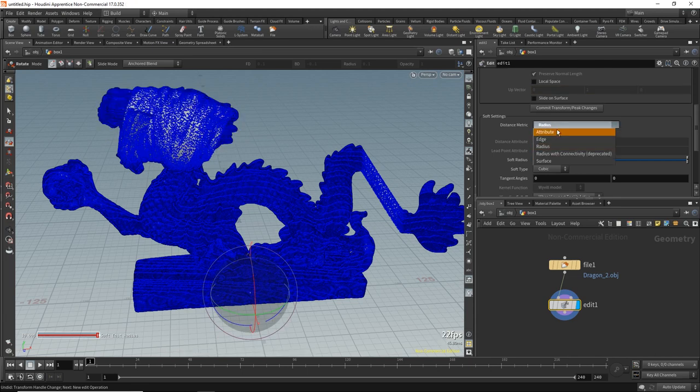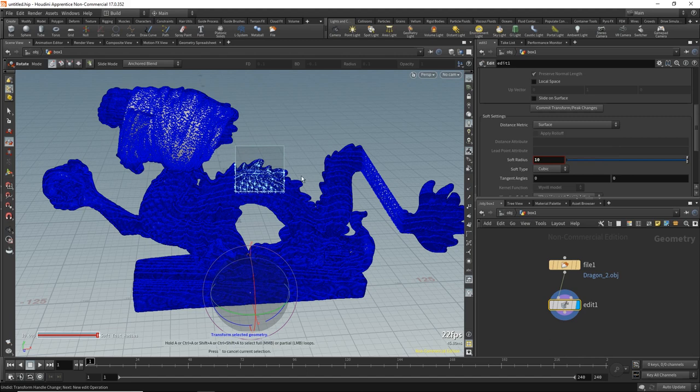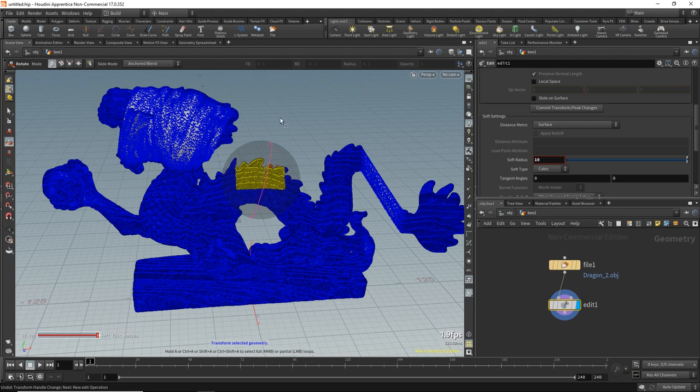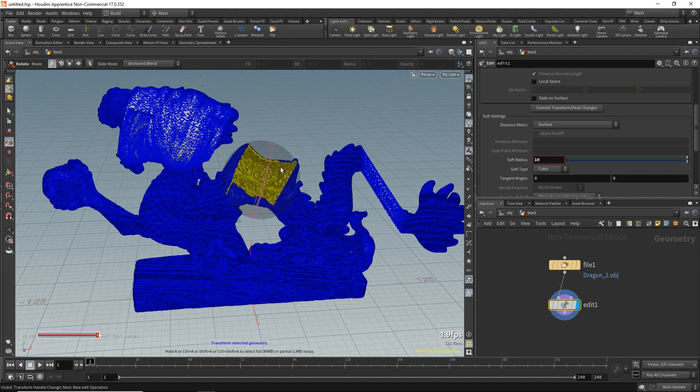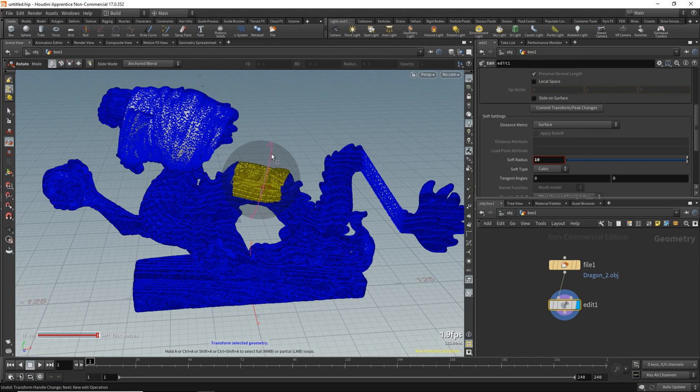But if I switch to Surface, that in my mind will be slower, but Surface is way faster. So when using Surface, it will be like using 3ds Max with edge continuity. You can see that here it's 1.9 frames per second, still 10 times slower than 3ds Max, but at least you can interact with it.